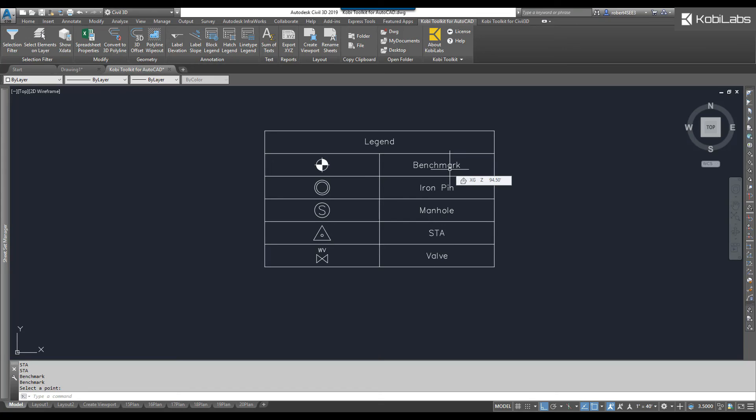This concludes this short video on BlockLegend, which is part of the Coby Toolkit for AutoCAD.